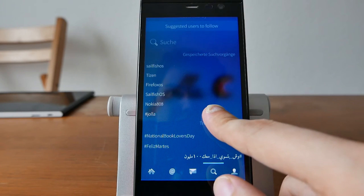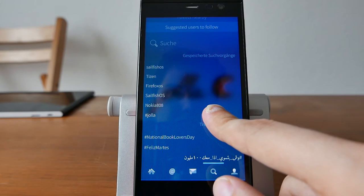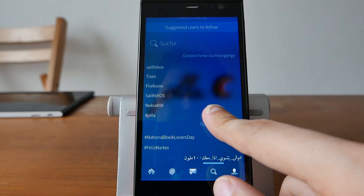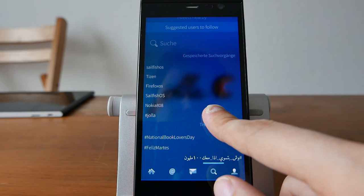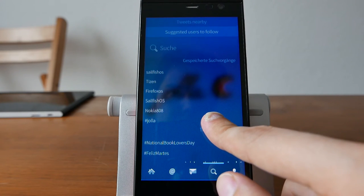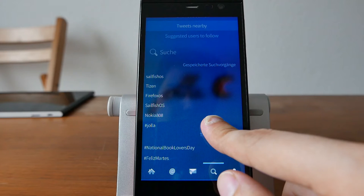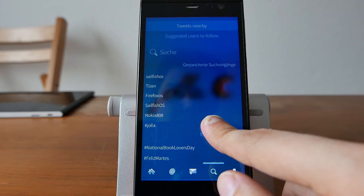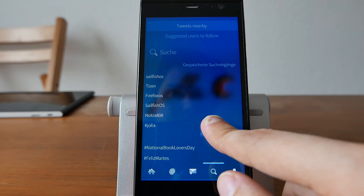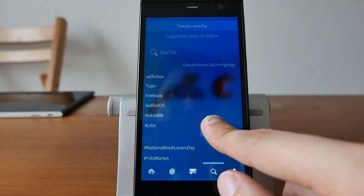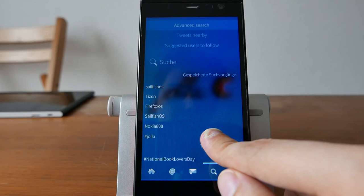Or you can go into Options, here, Suggested Users to Follow. It'll give you a list of suggested users tweets nearby. It will ask you to activate your location services and then it will simply scan for tweets nearby.